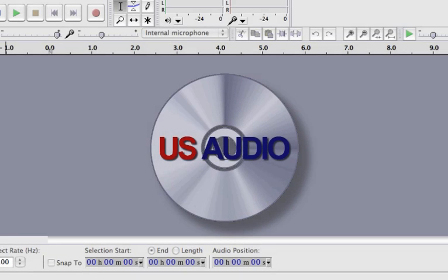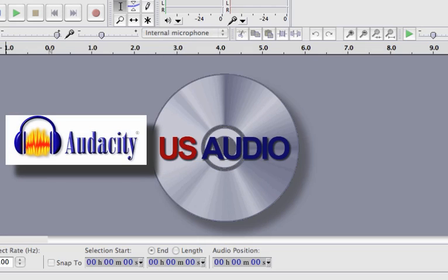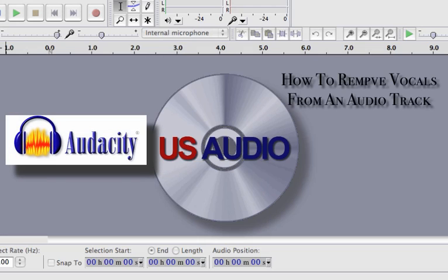What we're going to do today at U.S. Audio is a short tutorial with the free program Audacity on how to remove vocals from an audio track.